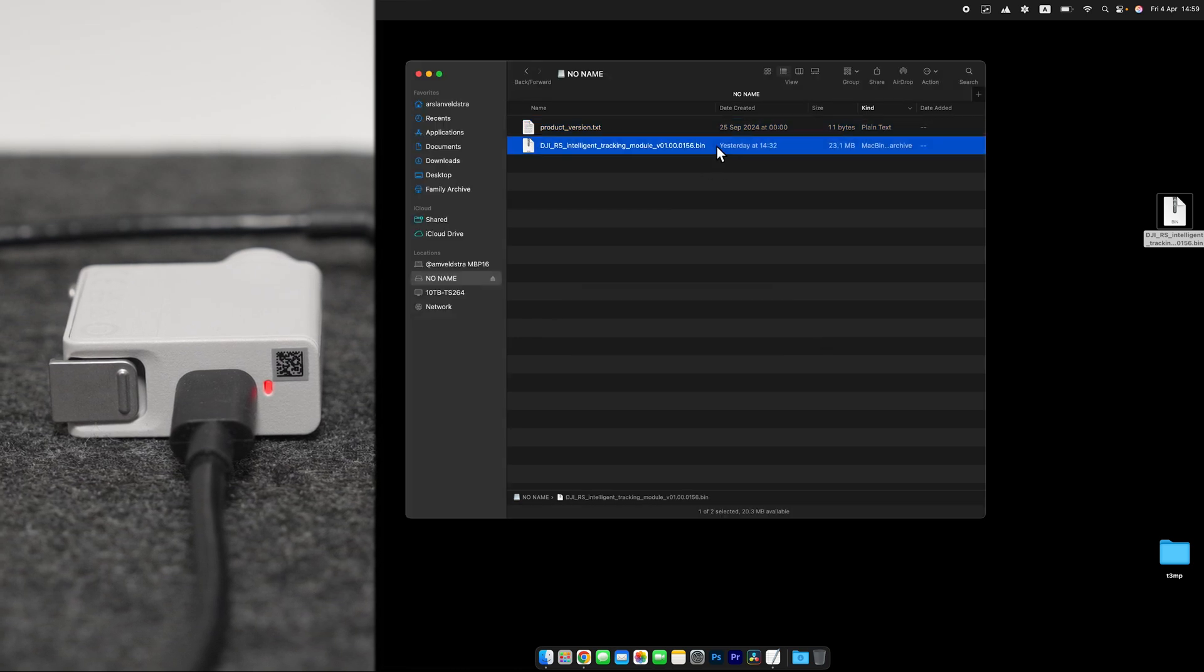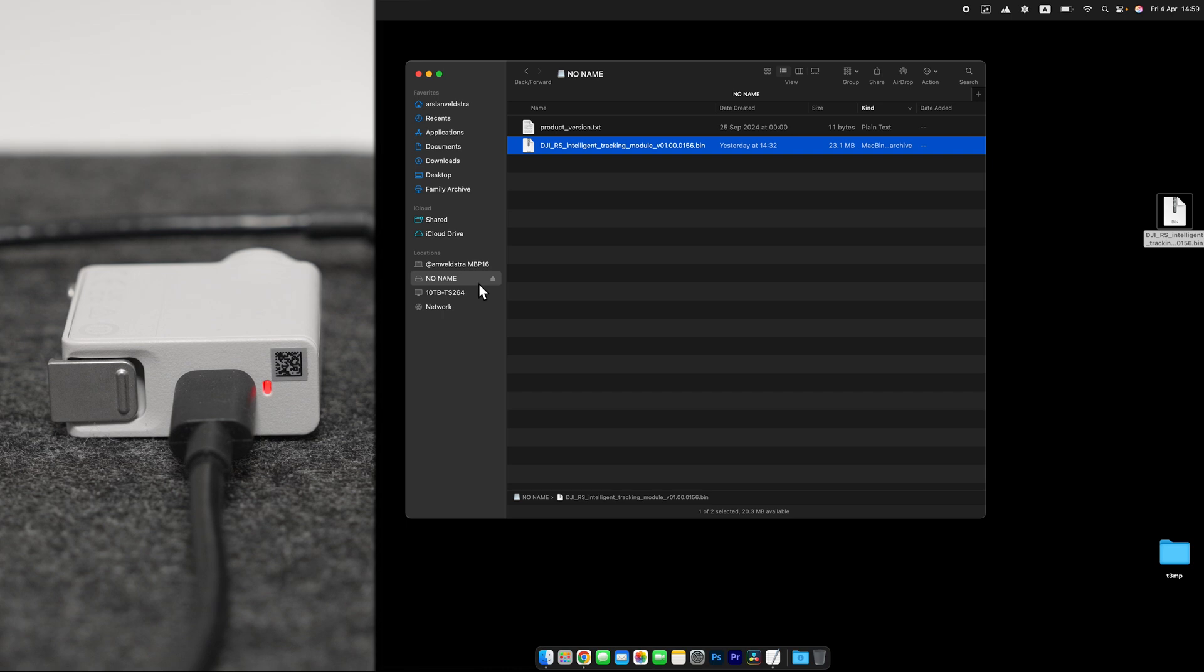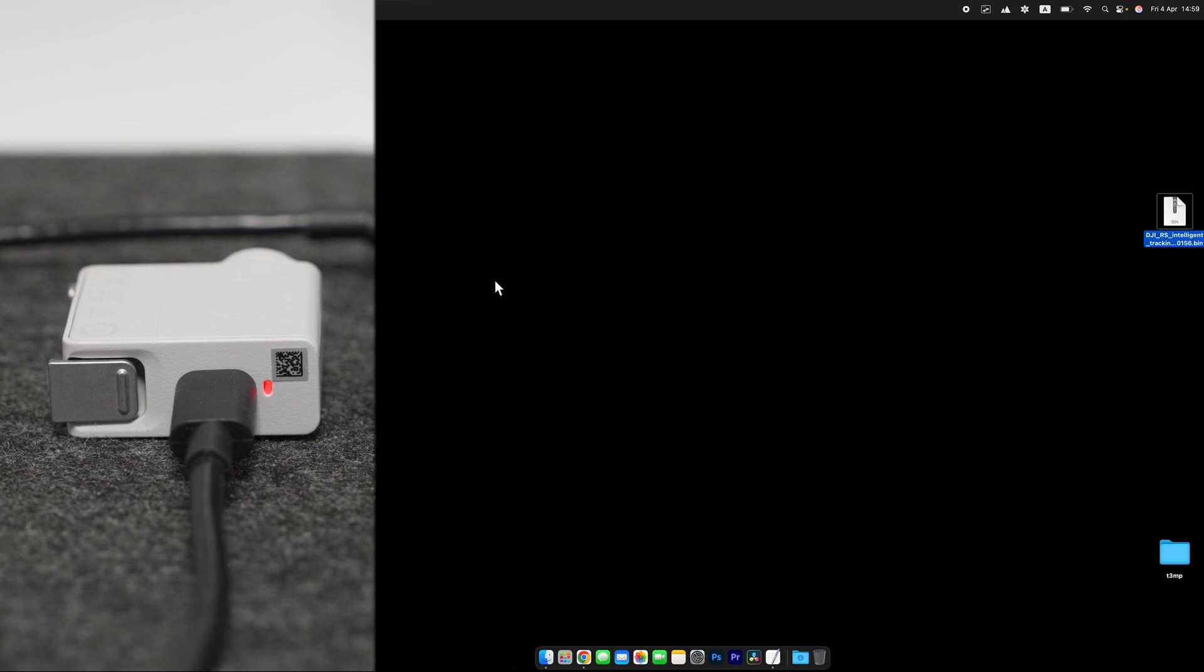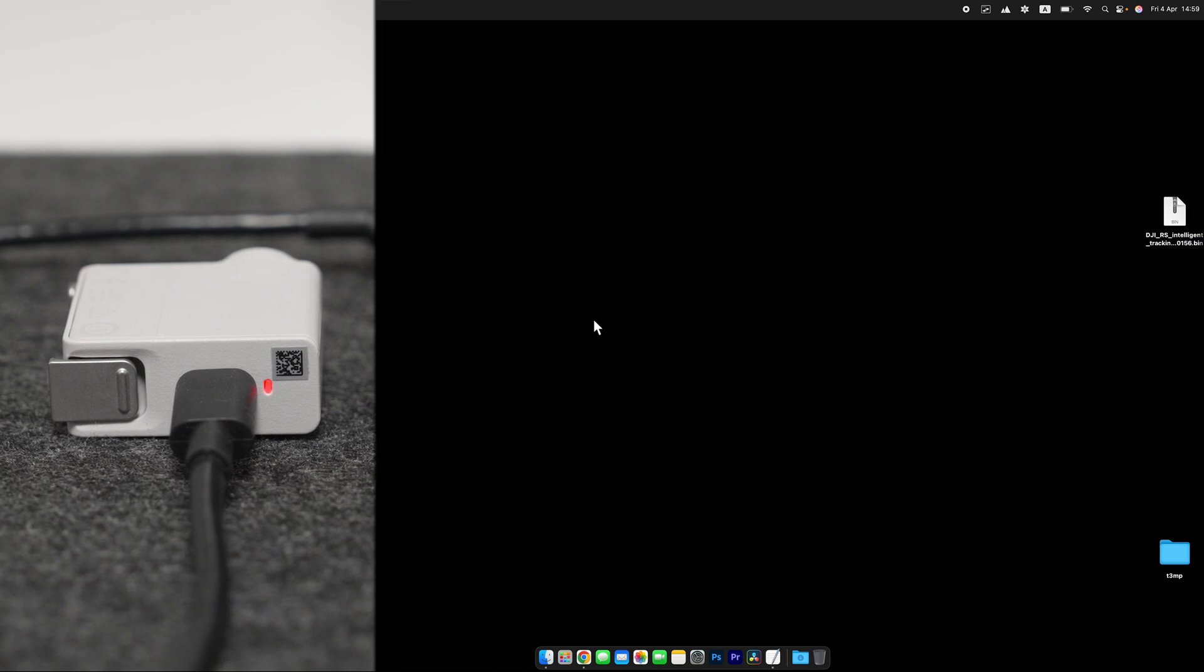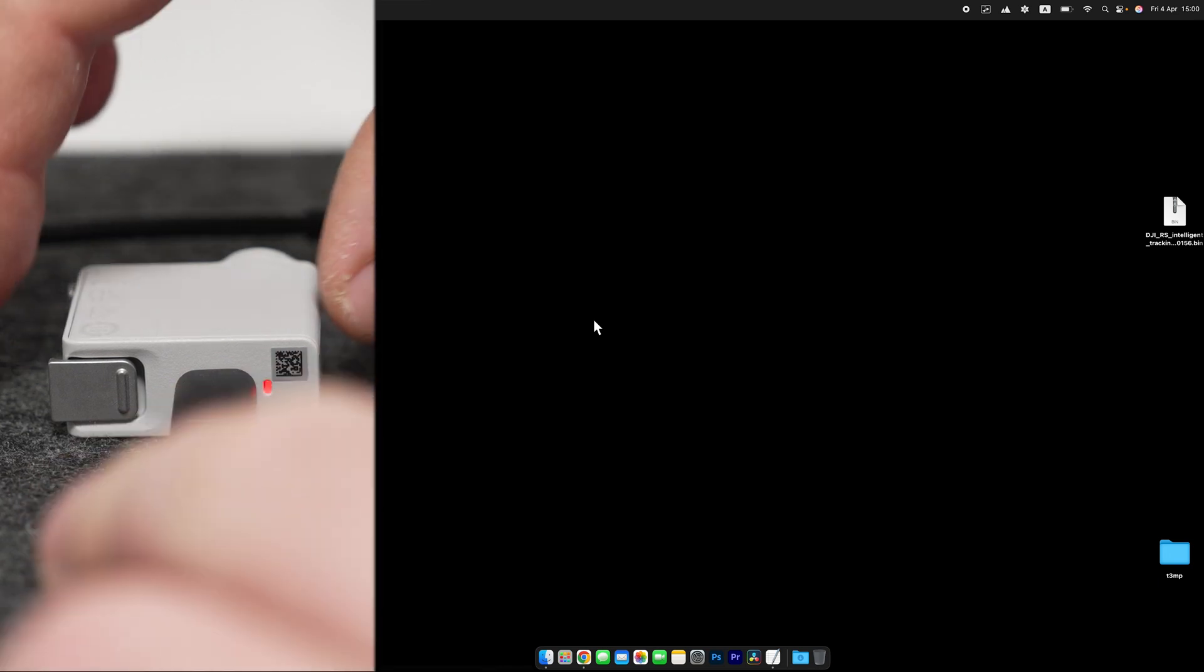Once it's copied, all you need to do is do Safe Eject. Once it's ejected, you need to disconnect the device.